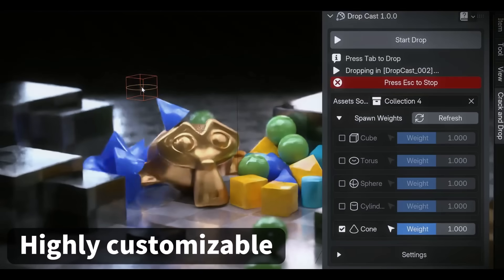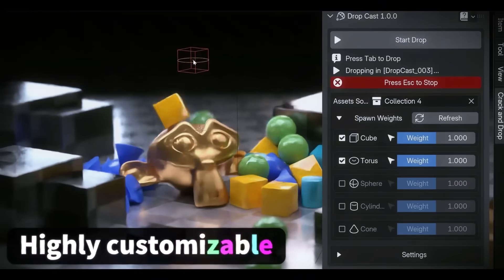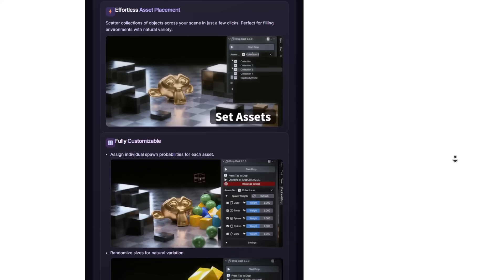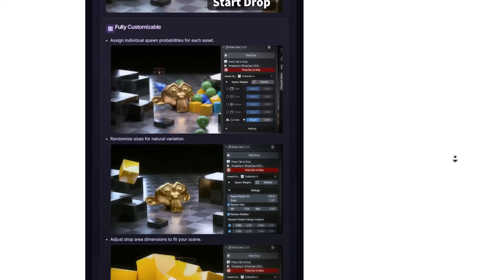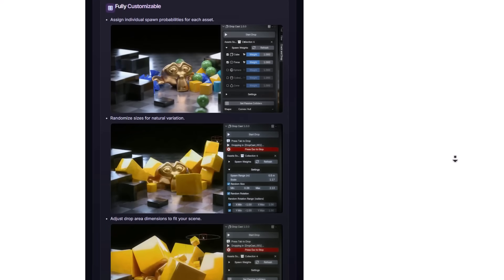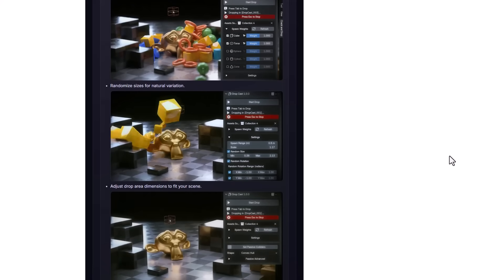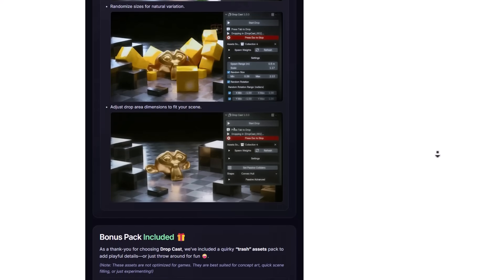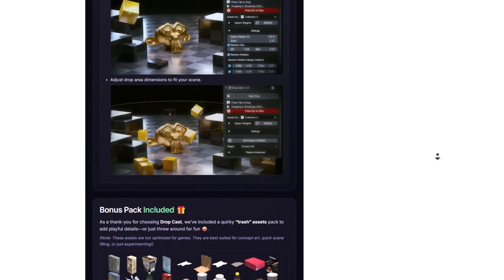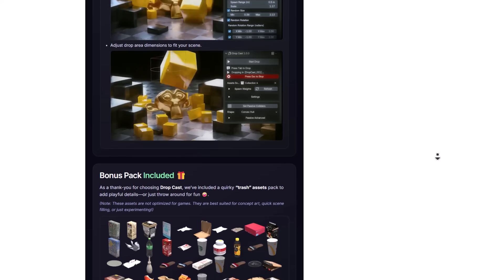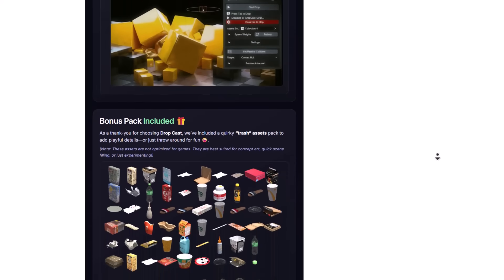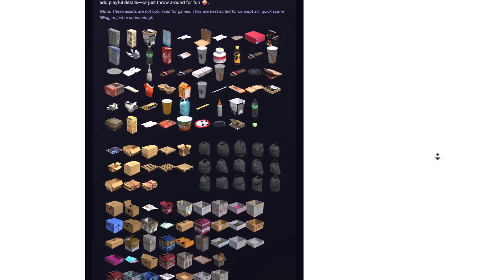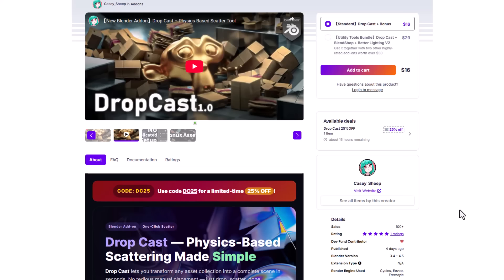This is quick, it is fast, it is also solid. At the same time, you can set collisions, setting rules of how you like to scatter stuff, which includes the randomization, assigning individual spawn possibilities, and adjusting drop areas just to fit your scene. And Cassyship has been quite generous as he has also included an interesting bonus pack, which comes with a good number of trash assets that you can use to simply scatter stuff within your scene. And this is a cool tool for those who are thinking about scattering stuff and would like to do that based on physics. And this tool is currently going in for 25% off.